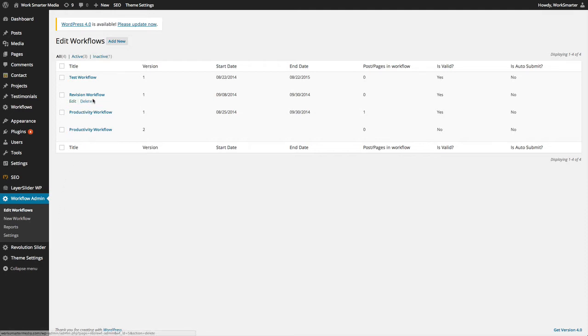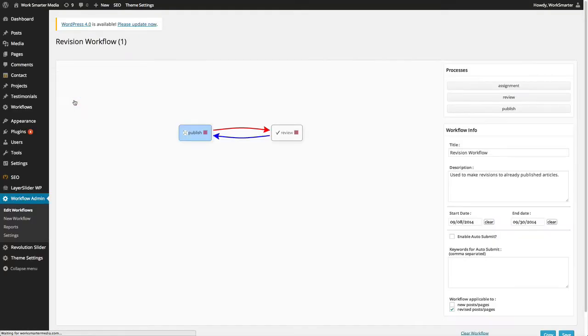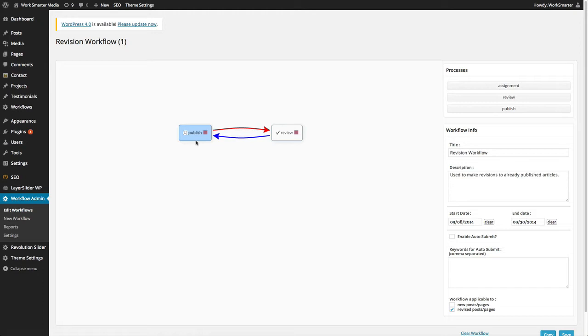The revision workflow which we will use in this tutorial is a simple one-step workflow. As you can see, the first step in the workflow is the published step. If the user approves it at this step, the original article will be updated with the changes. If the user rejects at this step, it goes to review, and the editor can complete the changes and send it back to publish.